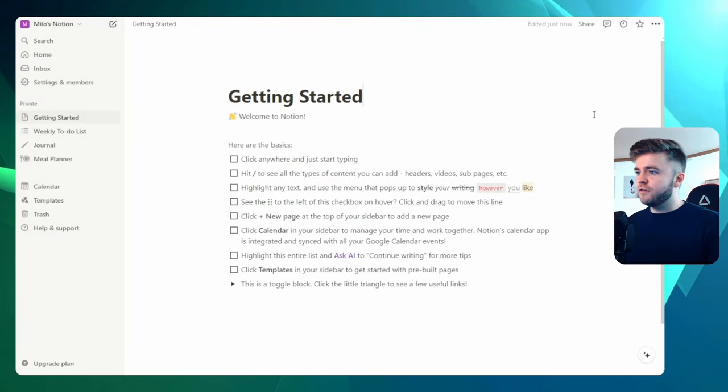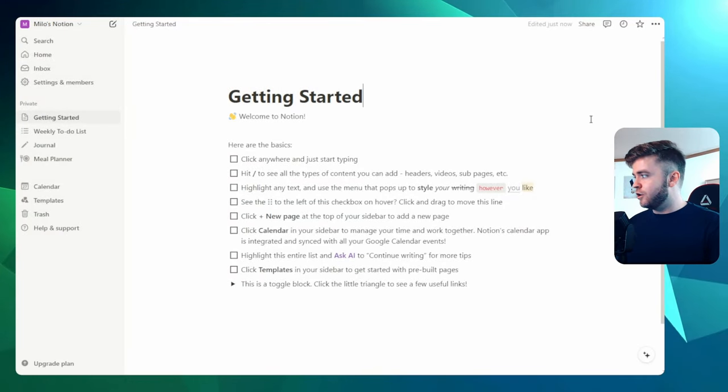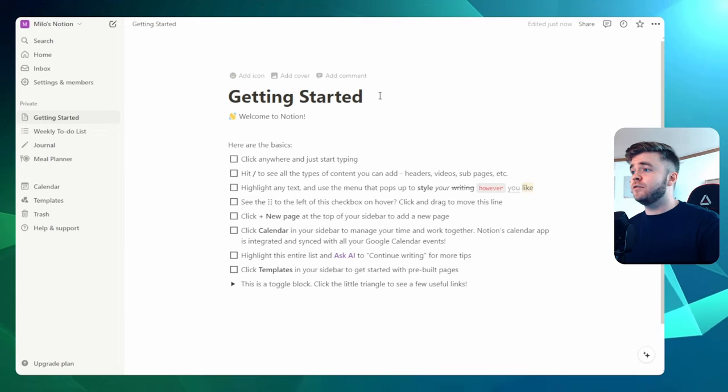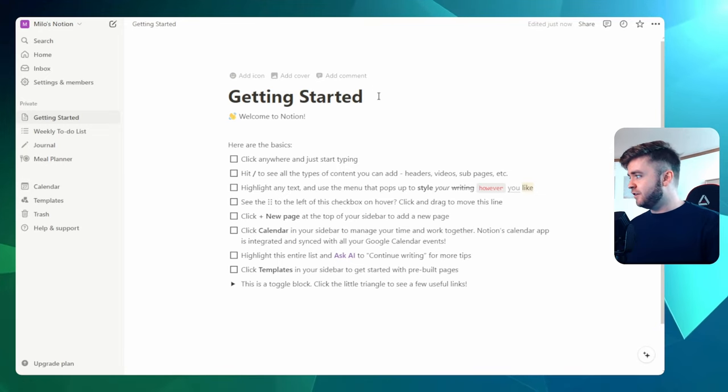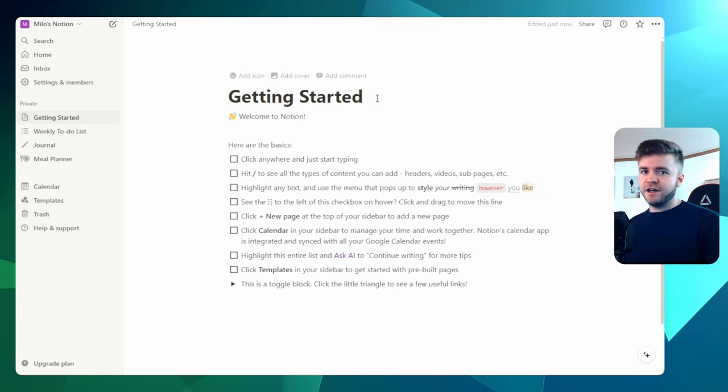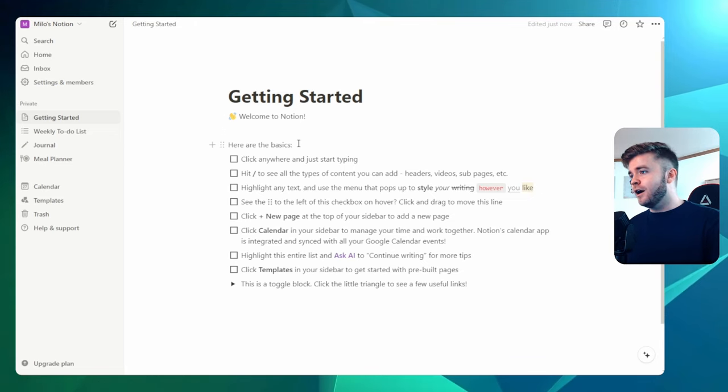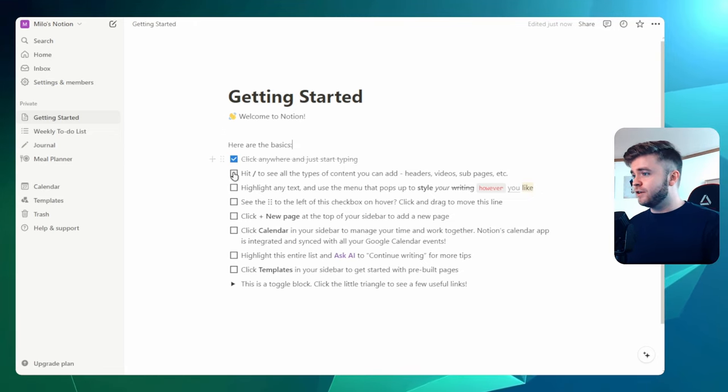Now, once you have done all of that, you'll be taken to the Notion dashboard and you'll be greeted by this page here, which essentially is a kind of warm-up tutorial checklist on learning the basics of Notion. And so if you want, you could go through each of these, clicking these off.